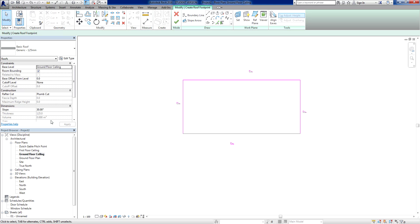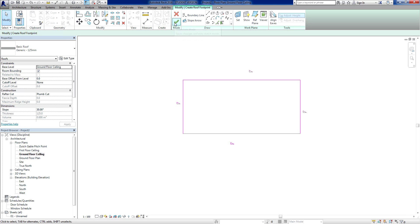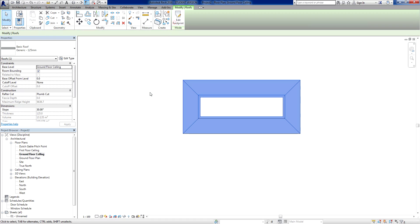So what I'm going to do here is I'm going to go into my properties. I've got my slope here or the pitch. It's currently 30 degrees. I'll leave it at that. It's not a conventional pitch in Australia, but we'll use it for now. And all I'm going to do is I'm just going to finish that roof.